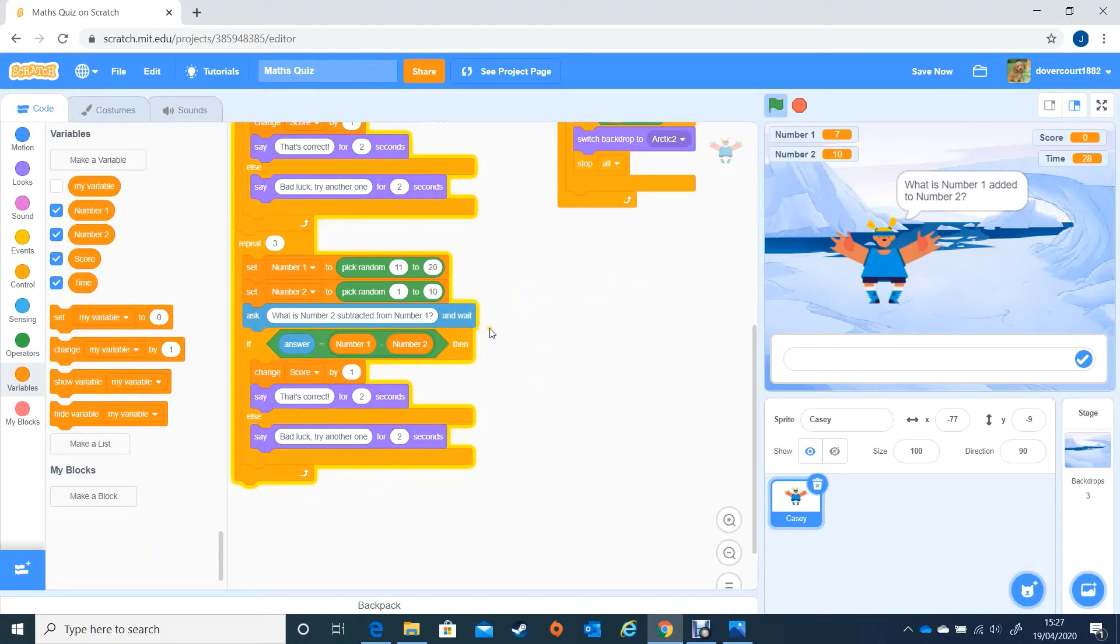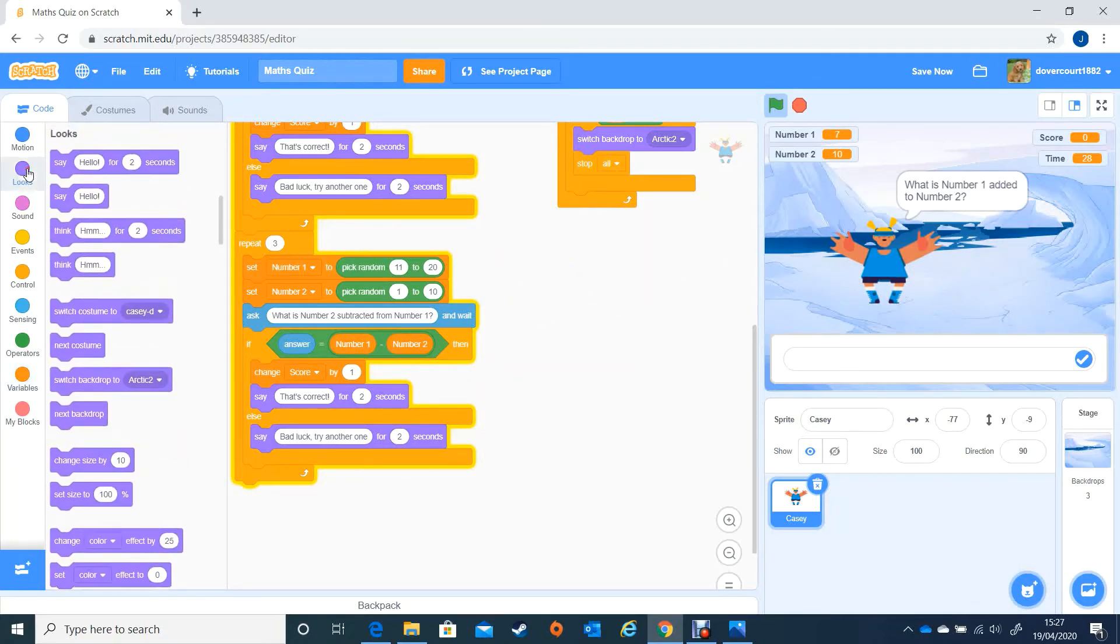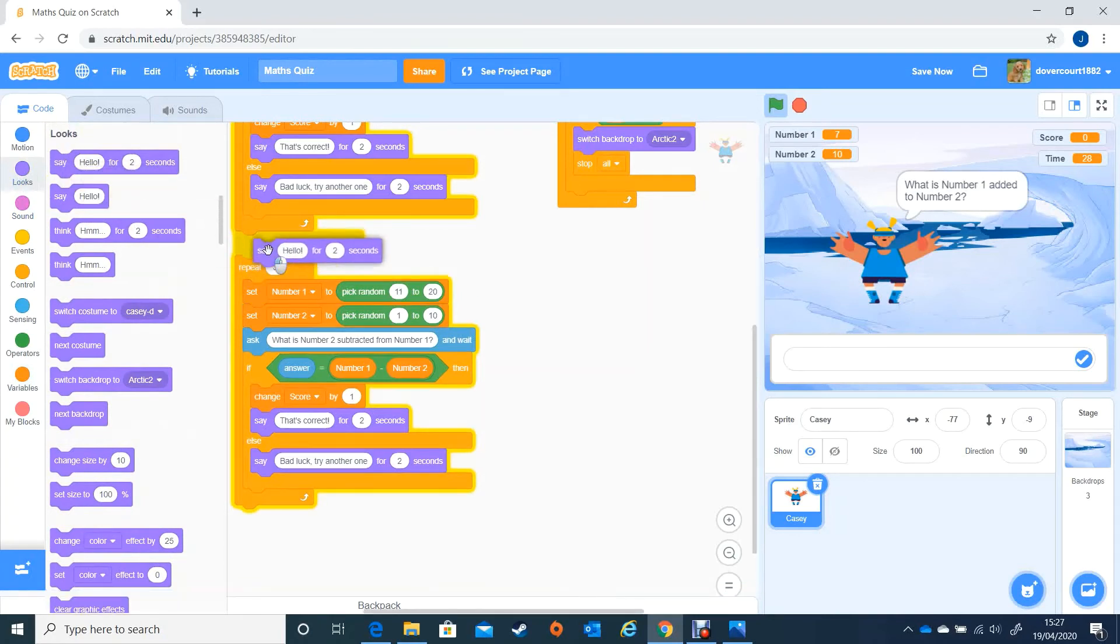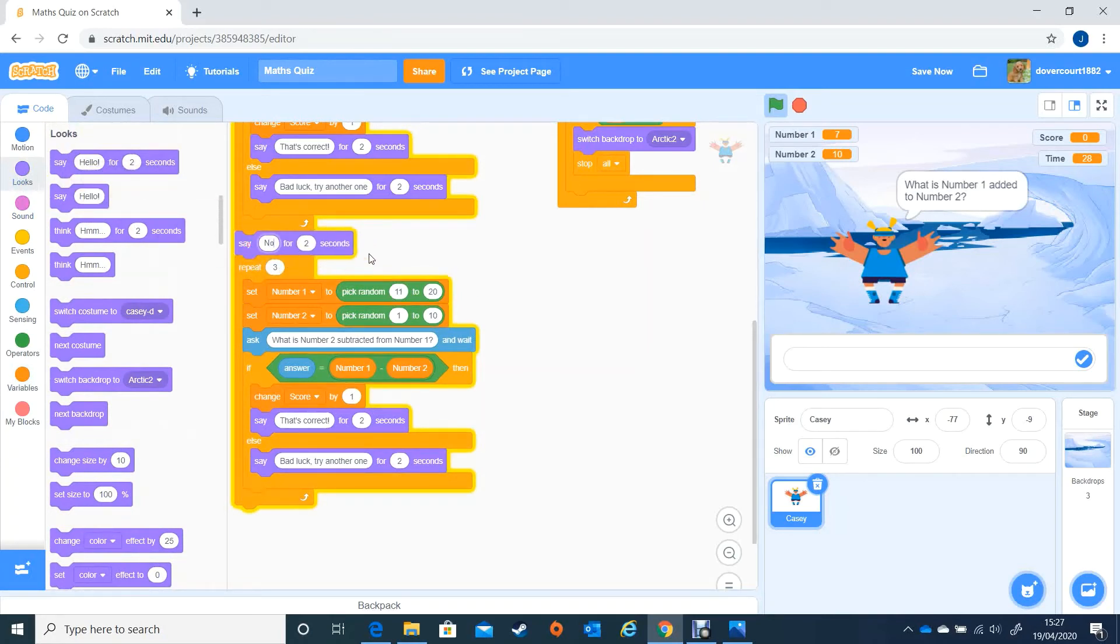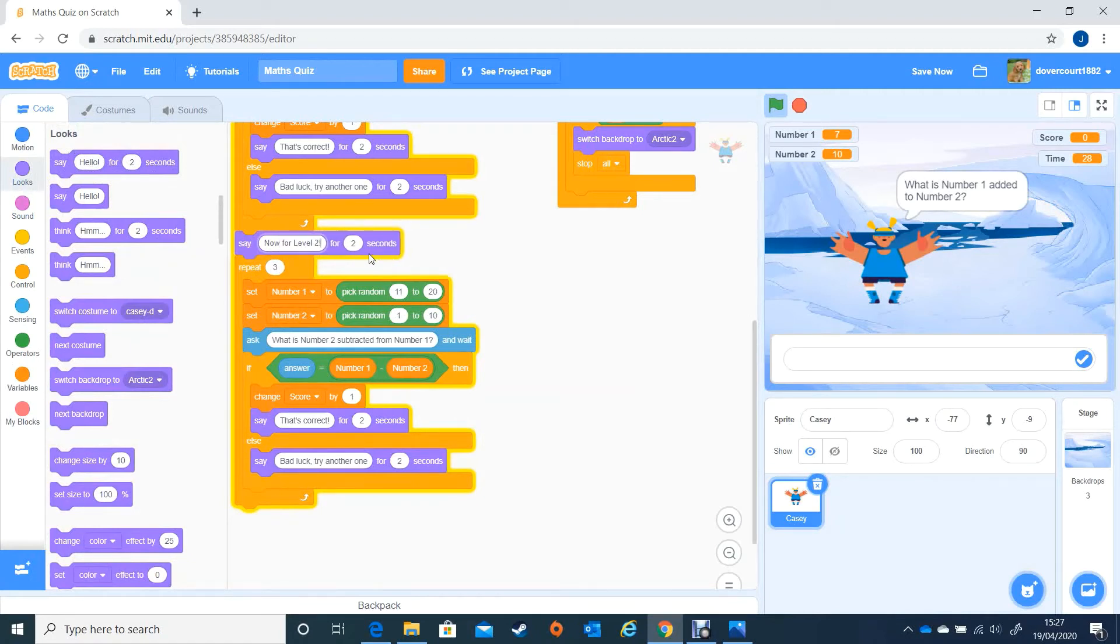What I would like to do though is for my sprite to announce that it is time for Level 2. So I'm going to go to looks, I'm going to drop in a speech and say now for Level 2 exclamation mark.